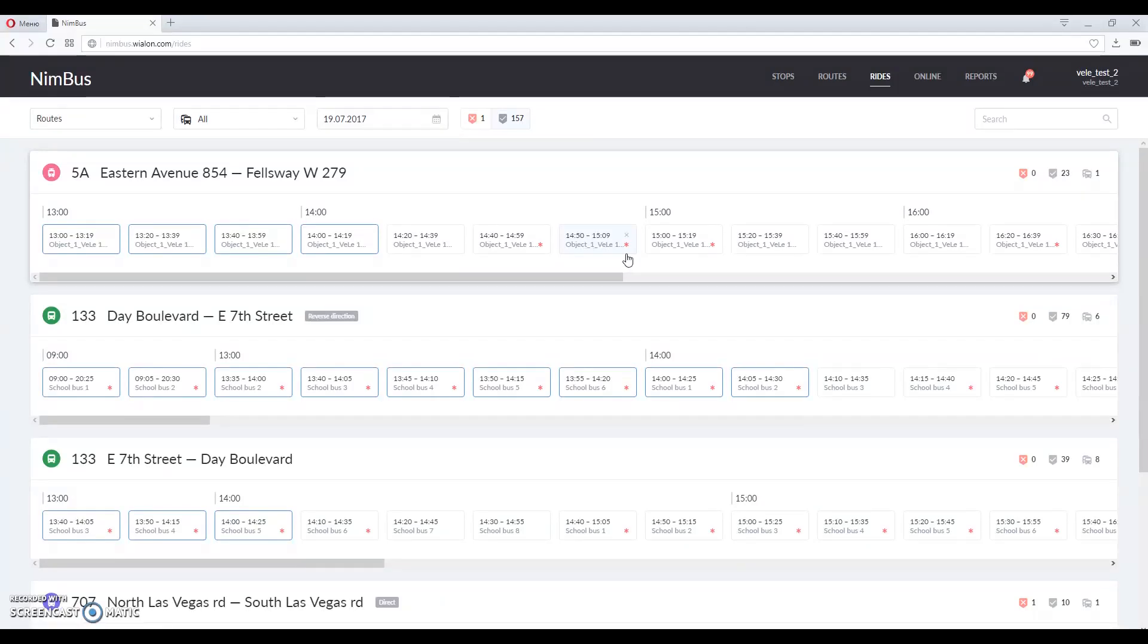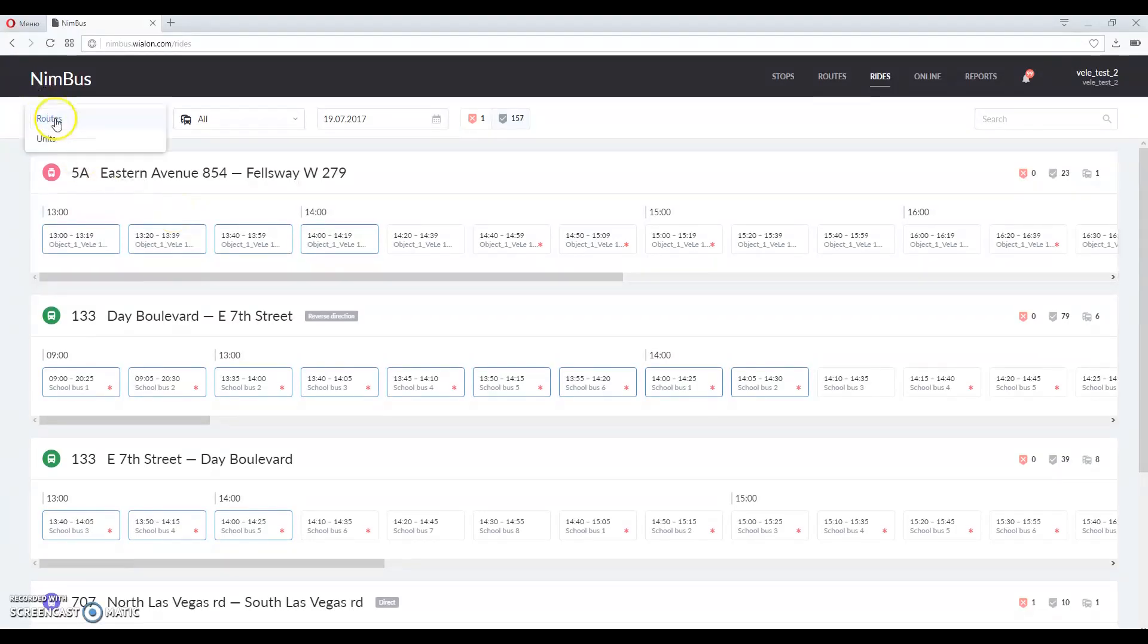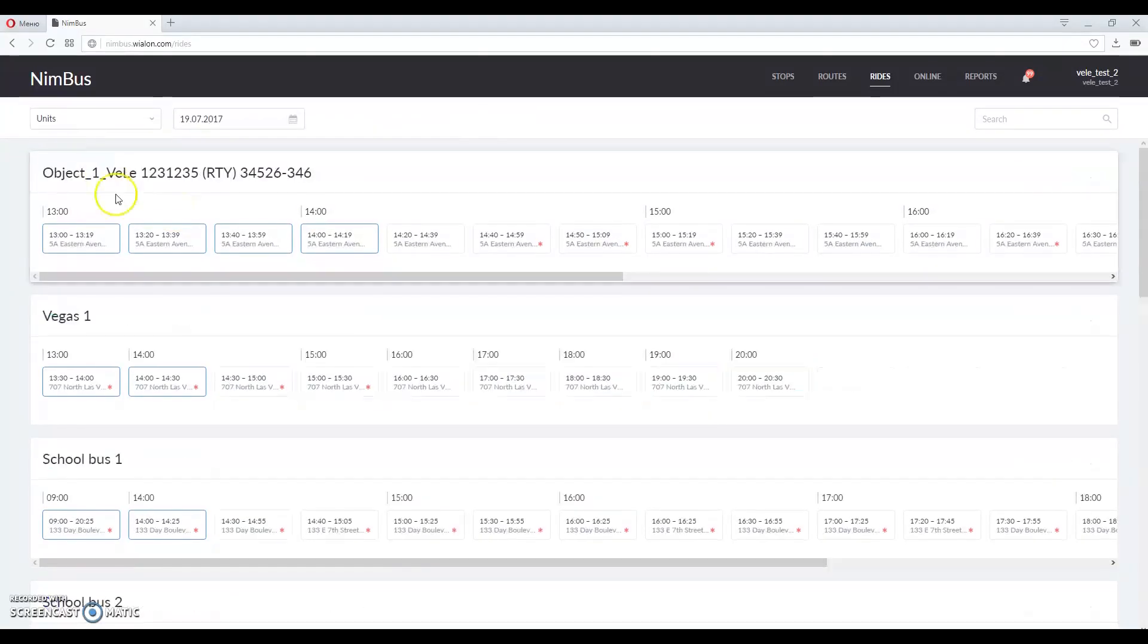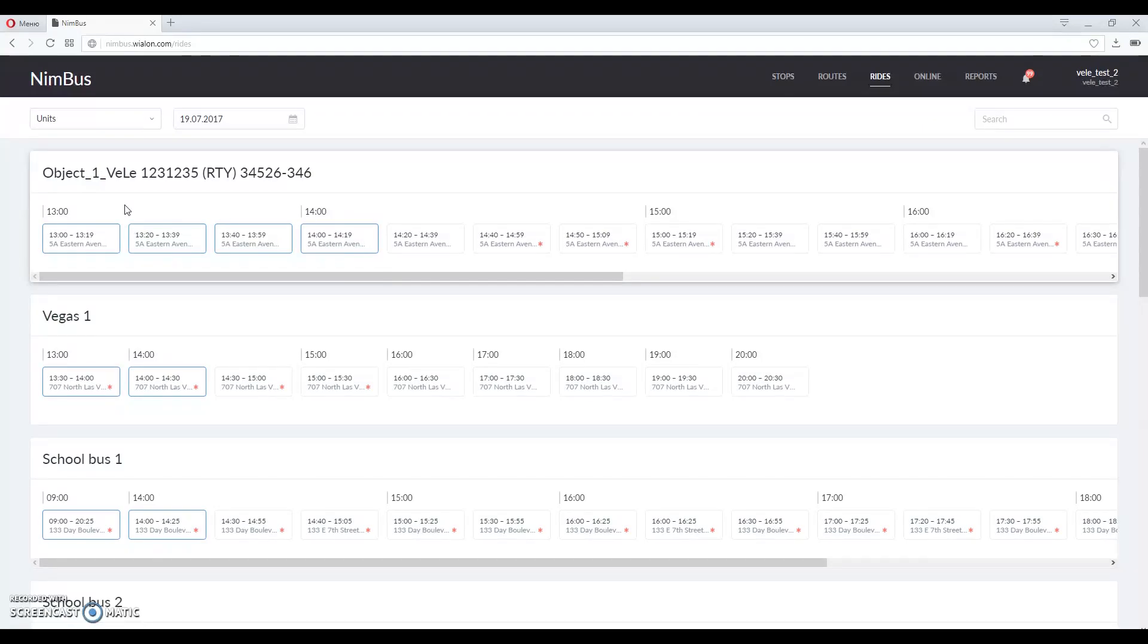You can also view all rides for the desired unit. Switch to units route view over here. It allows you to track overlapping rides in a more easy way. Blue frame here indicates rides already in process.